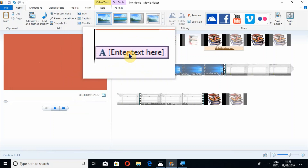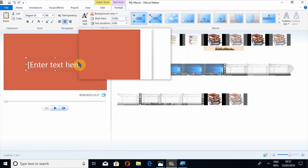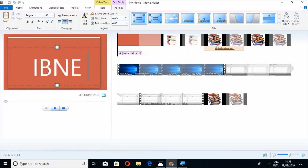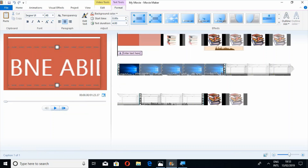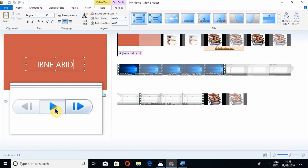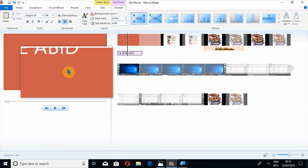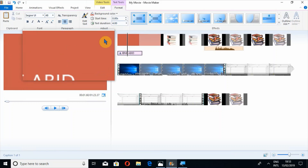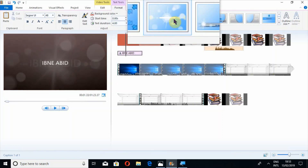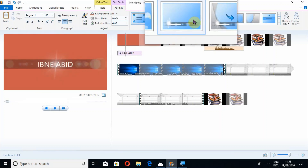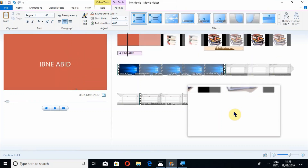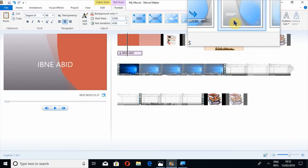To add text, just double-click on this button and you may add any text you want. For example I am writing 'Ebne Abid'. In this way you can add your text. Now if I play, you can see these animations. I am going to change the animation from here — you can select any one of these animations for your title or any one of your slides. If you click on any animation it will be added into your video.